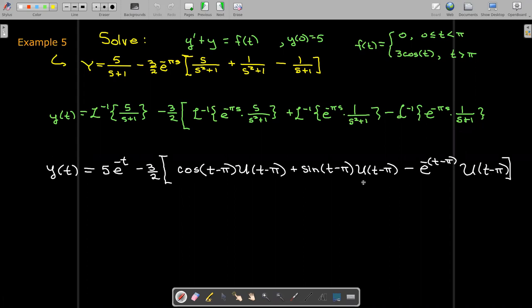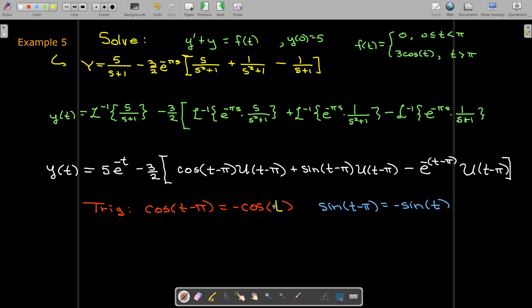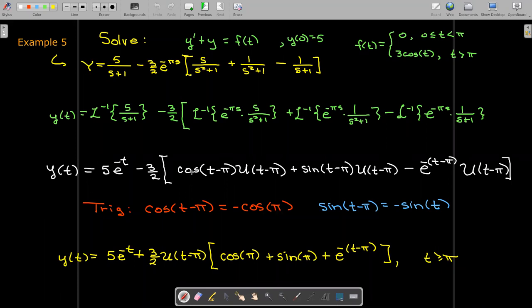Everything inside the brackets can be inverse Laplace transformed as a cosine, a sine, and an exponential. The e to the negative pi s means there's a unit step function involved with a equals pi. So we get cosine of t minus pi times the unit step function turned on at t equals pi, similarly for the sine term, and for the exponential we get e to the negative parentheses t minus pi times the unit step function. Factoring out the unit step function and applying trig identities — cosine of t minus pi is negative cosine of t, and sine of t minus pi is negative sine of t — we factor out the negative sign, making all terms inside the brackets positive.